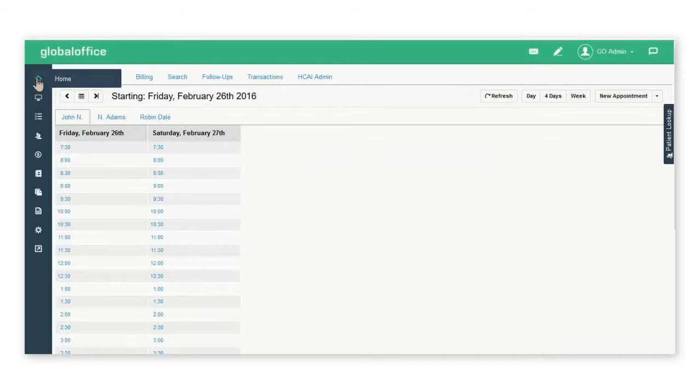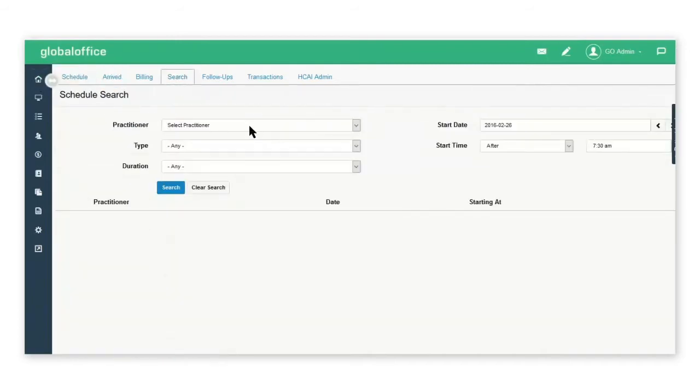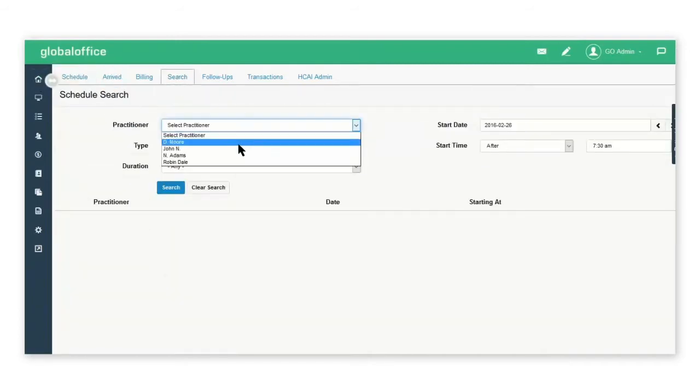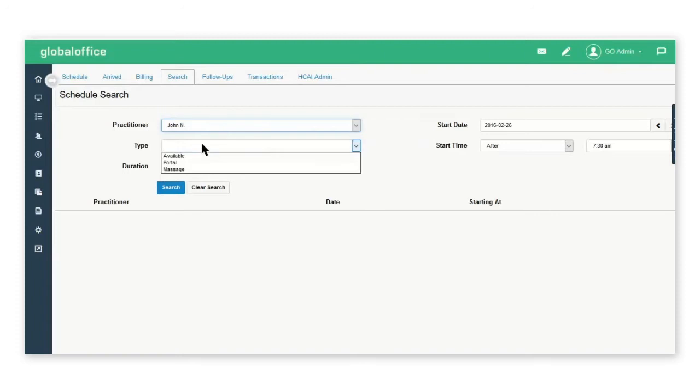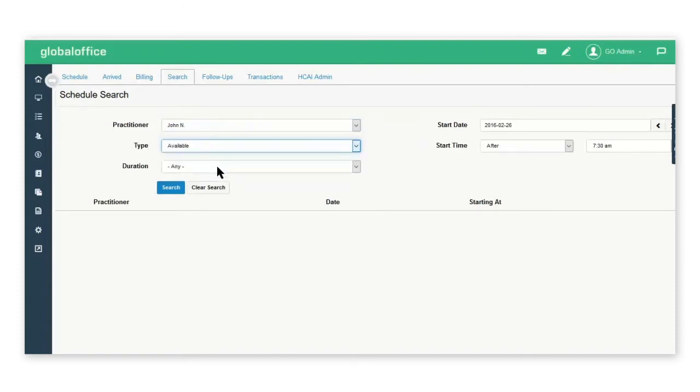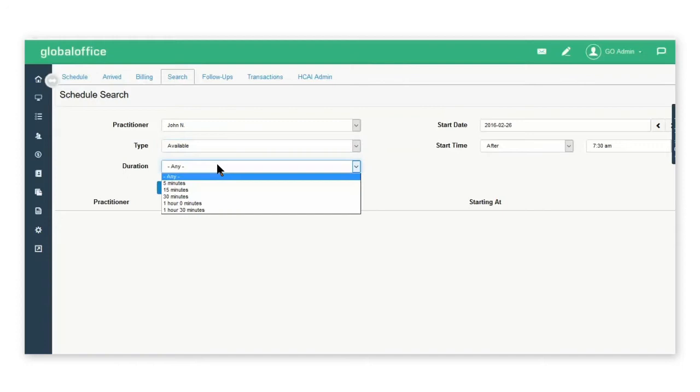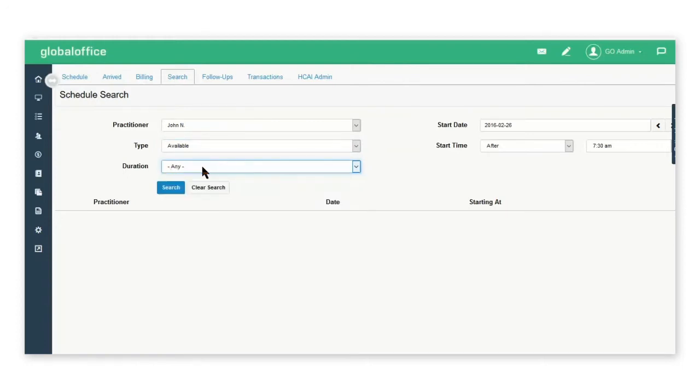From the home page select search. Enter the name of the practitioner, the schedule type that you'd like to search for, the duration if you are looking for a specific time frame or you can leave the field selected at any.